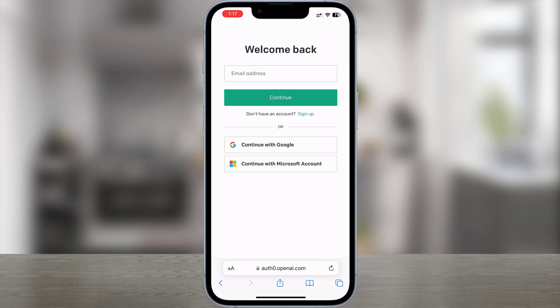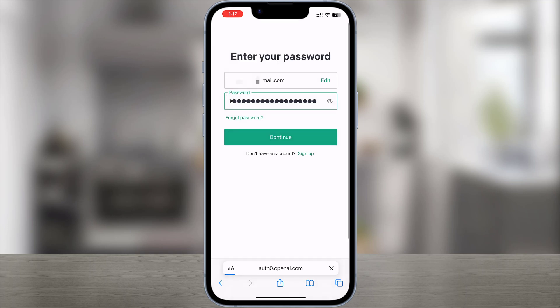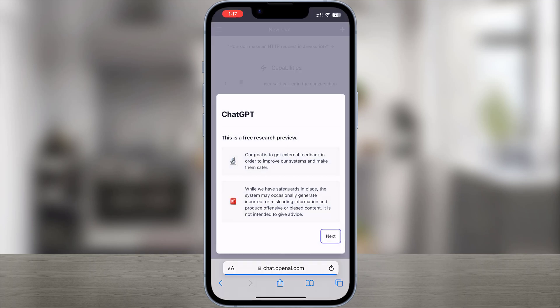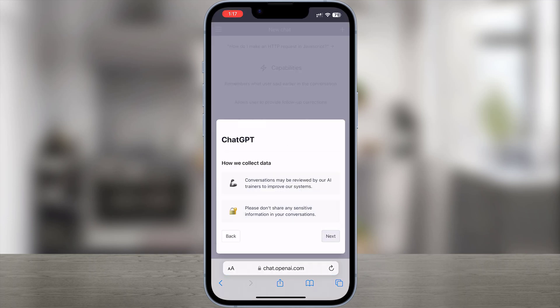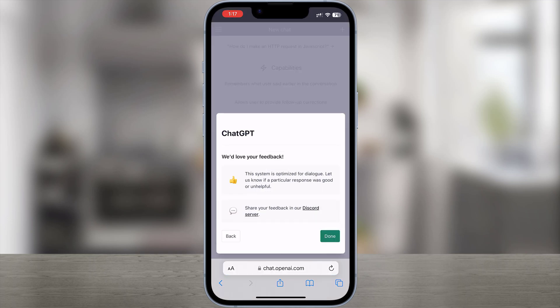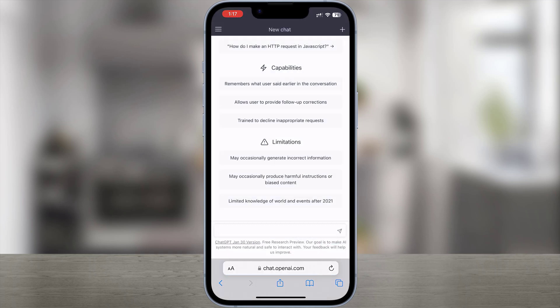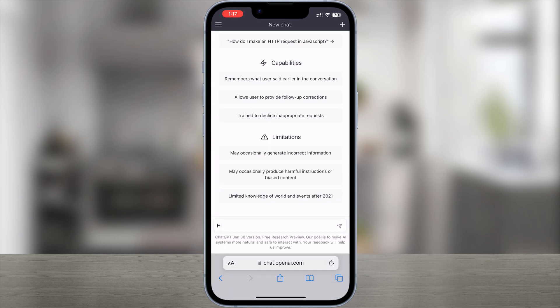Press continue. Here, we are inside ChatGPT now.